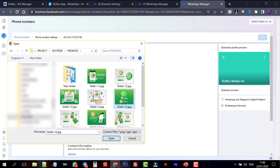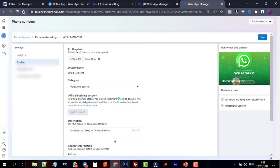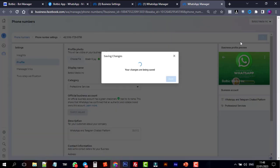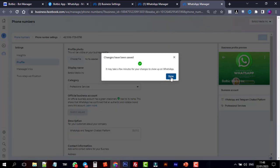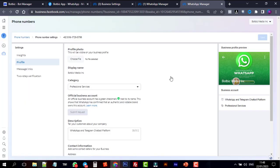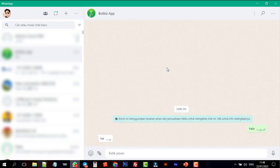On the profile photo, click on choose file. Select your profile picture. And then click on save button. Now if we go to WhatsApp, we will see the profile picture.